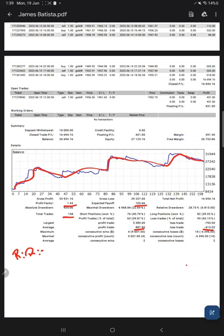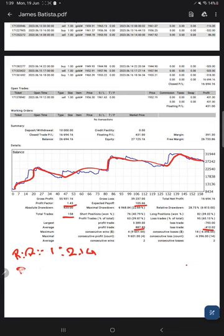Which means the risk-reward ratio comes at $887 divided by $413, which is 2.14, or 1:2.14.